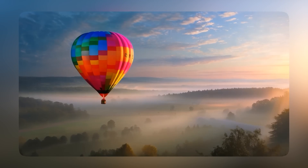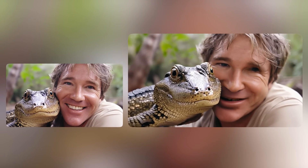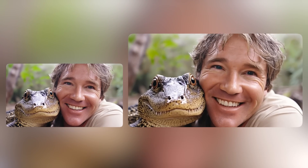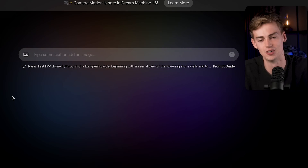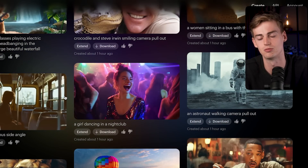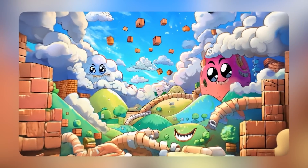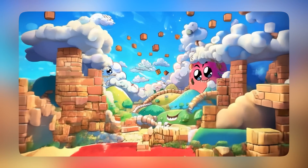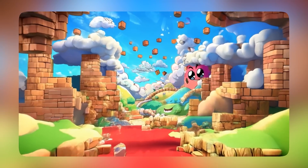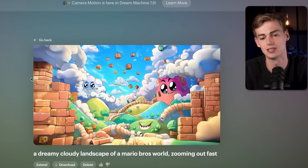For easy shots like a hot air balloon, Dream Machine works great with no weird motion. But sometimes you get odd results — I asked it to animate Steve Irwin smiling with a camera pull-out and it didn't do a good job, so you may need to restructure your prompt and try again. For one video I used only Luma AI without an image and I'm quite impressed — the details are very realistic, the landscape looks great, and the zoom out is exactly what I wanted.